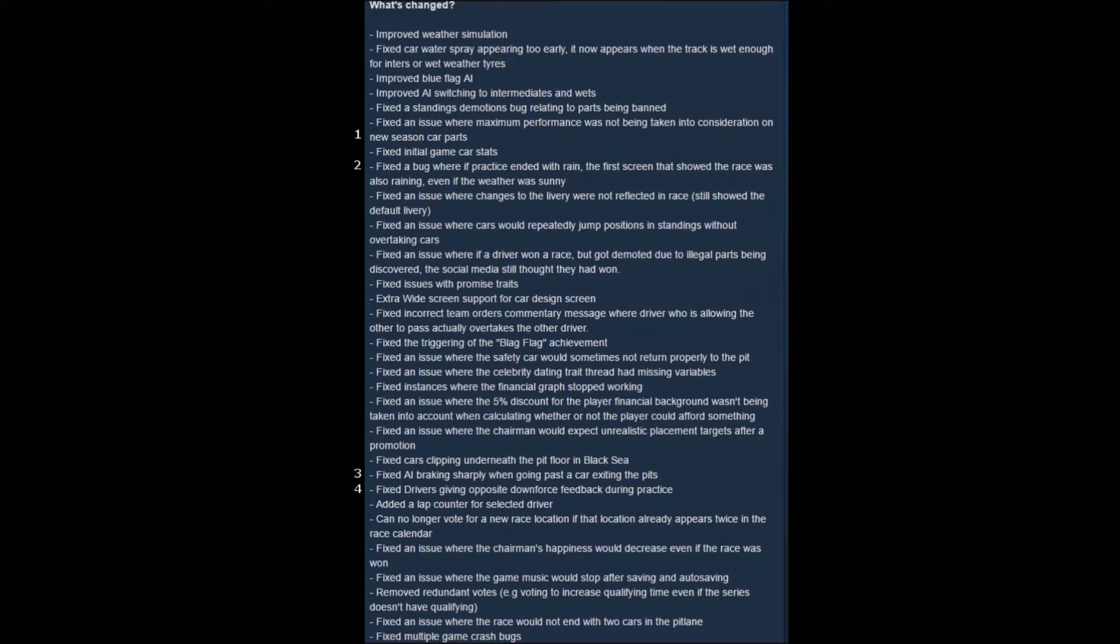Moving on to number three, fixed AI braking sharply when going past a car exiting the pits. I haven't noticed this a lot, but I have noticed it from time to time, so that's something that's caught my eye, and I did want to mark that and point that out.